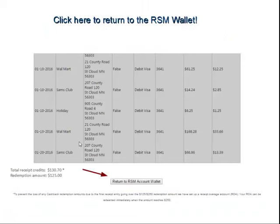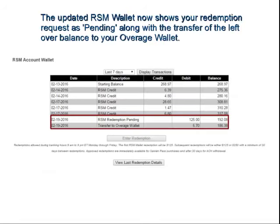Go ahead and click on Return to RSM Account Wallet. Now our RSM Account Wallet has been updated. It reflects the pending redemption — it shows that on 2-19 we processed the request for $125. It lowers our balance effectively down by that amount, and the transfer to the Overage Wallet, which is the difference from the amount credited to the redemption amount of $125, was $5.70.